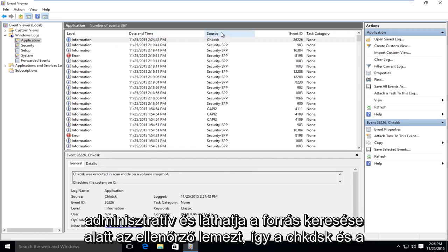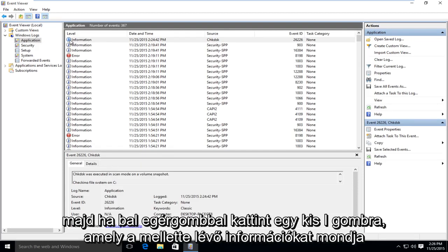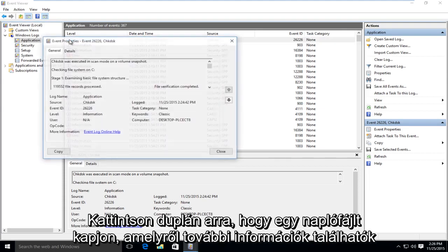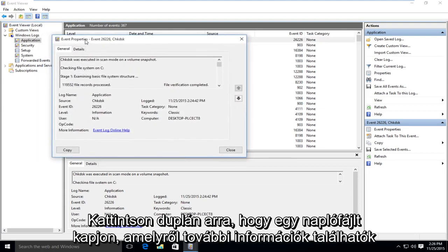And you can see under source, look for check disk, so C-H-K-D-S-K. And then if you left click on the little I button that says information next to it, double click on that.